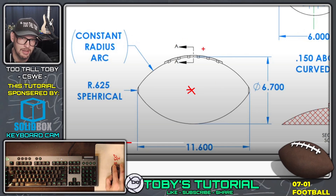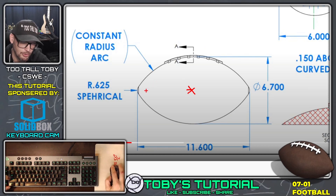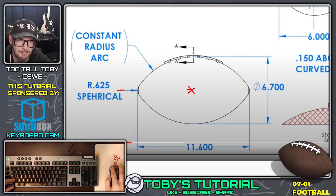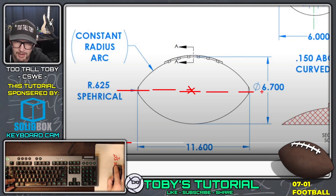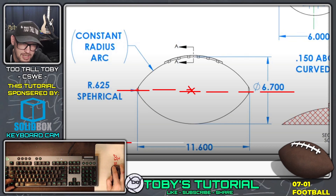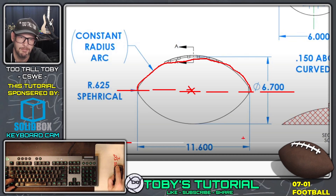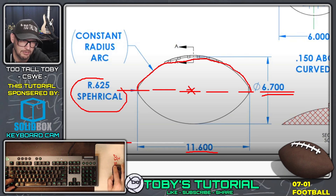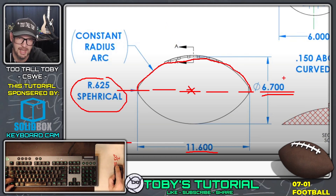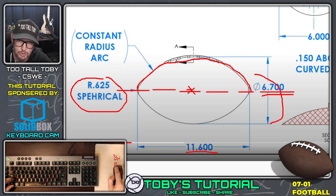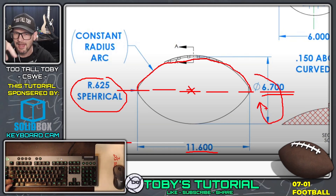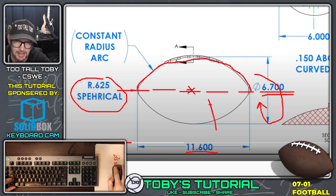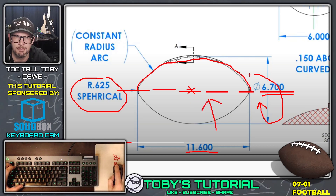The next thing I need to decide is what my first sketch is going to look like. I'm going to create what's called a revolve. I'll start with a centerline going right through the middle of the model at the origin, and then create a shape like the outside perimeter of the front view. I'll use the 11.6 dimension, the 6.7 dimension, and the radius 6.25 dimension to create that sketch. Then I'll take the entire sketch and revolve it about that centerline — kind of like a lathe — and that should give me the basic football shape.